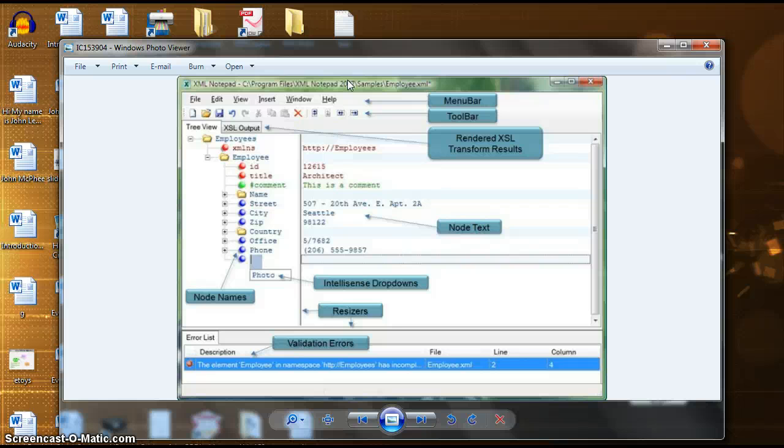Next we have the render XSL transform results. Here you see your XML document in code form allowing you to physically edit and update the existing XML code within the section titled node text.